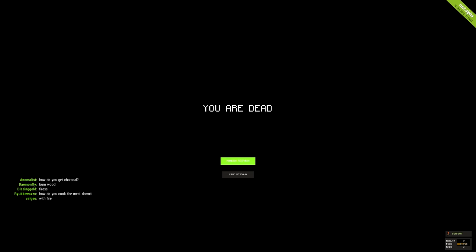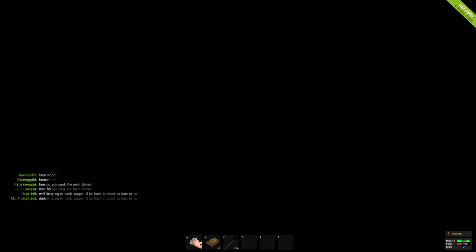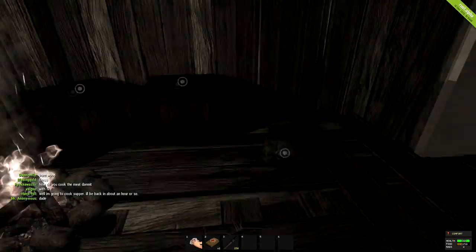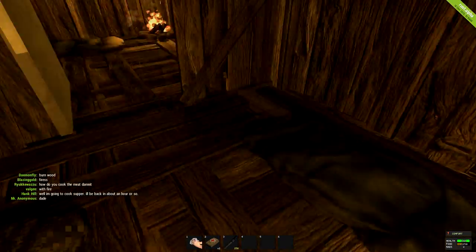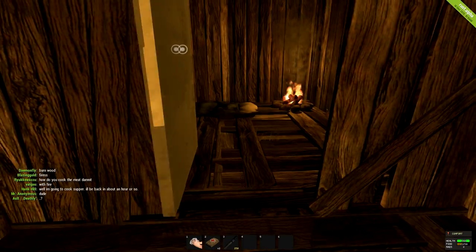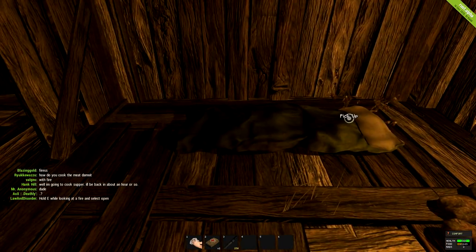Now, basically what you do is if you die, instead of choosing a random respawn, you choose camp respawn, and you'll spawn on the last sleeping bag that you put down.